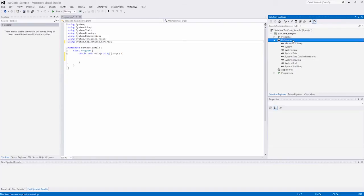In this video, I'll show you how to get started with our barcode library and generate a QR barcode with ease.